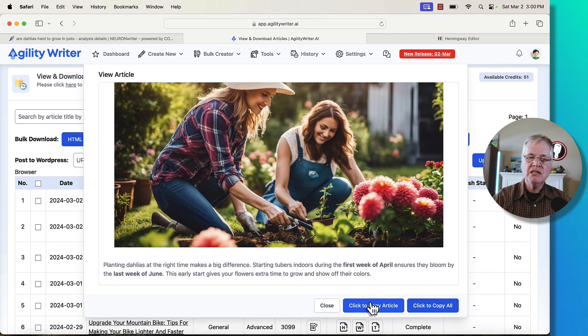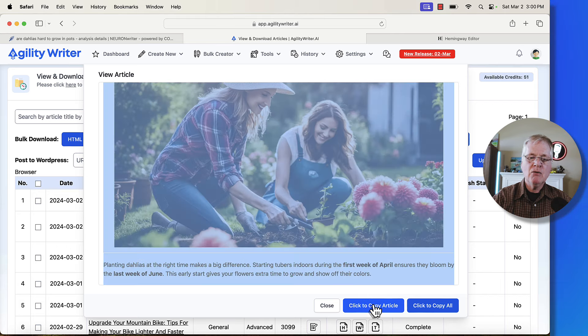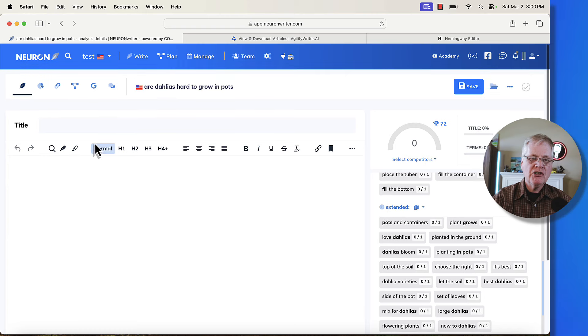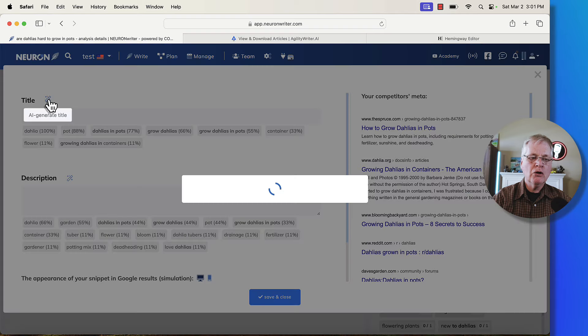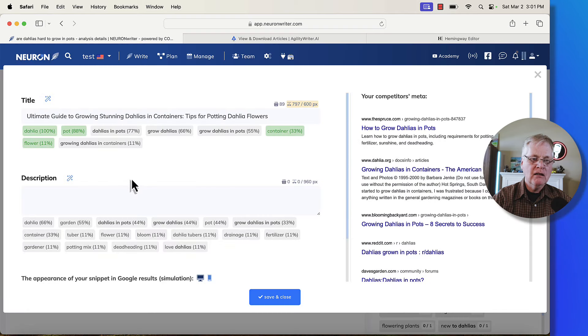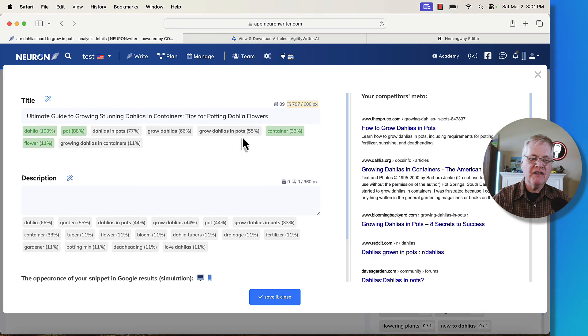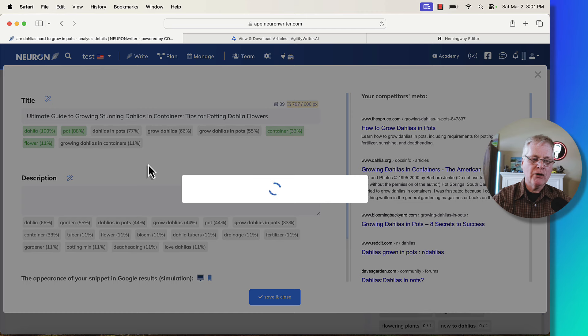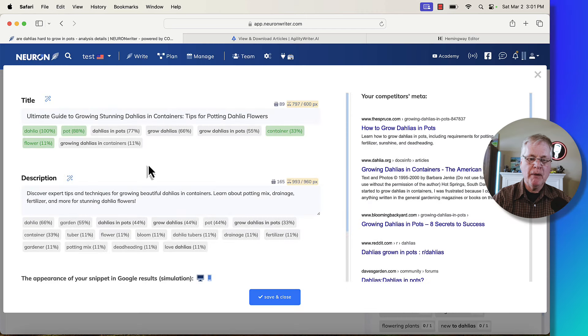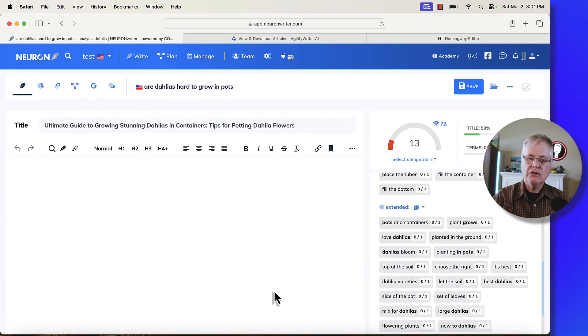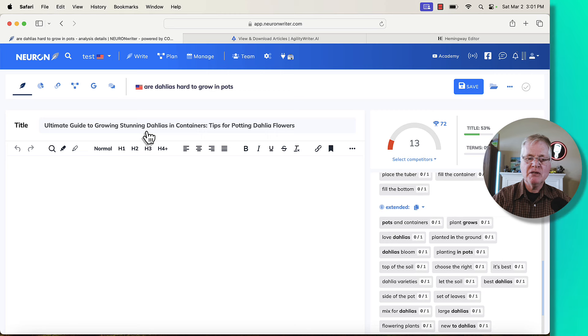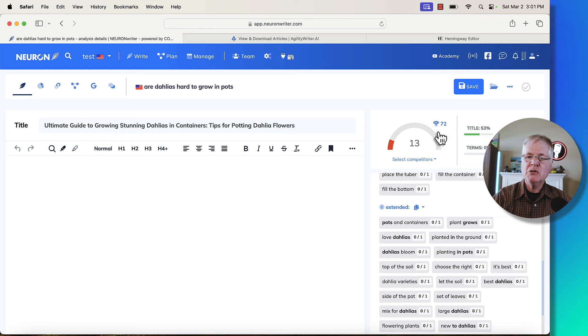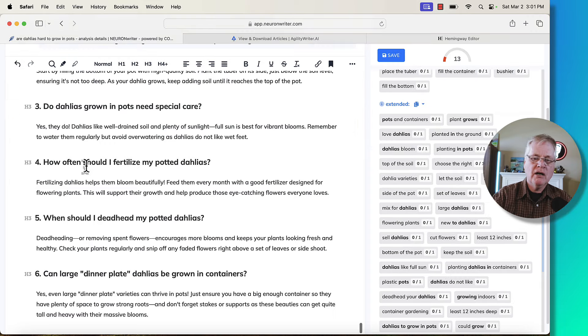So we've got the article. I'm not going to keep scrolling through it. Let's copy it. Let's take it over to NeuronWriter and see what kind of score we get from an SEO optimization standpoint. Now, let's just drop a title in here first. We'll go with an AI generated title, Ultimate Guide to Growing Stunning Dahlias in Containers Tips for Potting Dahlia Flowers. That matches the search intent. That's pretty good. You can also AI generate your own meta description. We'll save and close that. Notice because it used some specific terms in the title, we're already at a score of 13. What we're trying to do is get close to a 72. I'm not always worried about getting a 72 or higher. I'm just trying to get close.